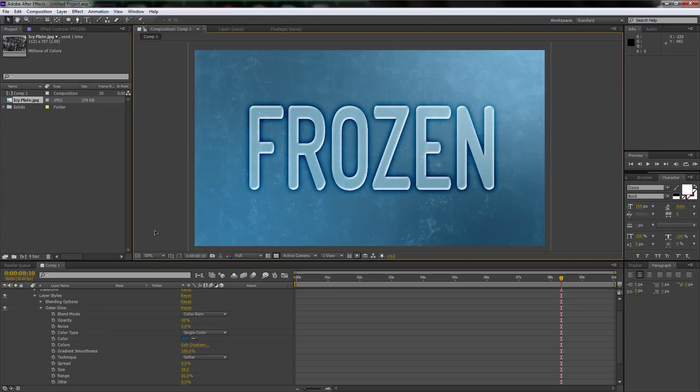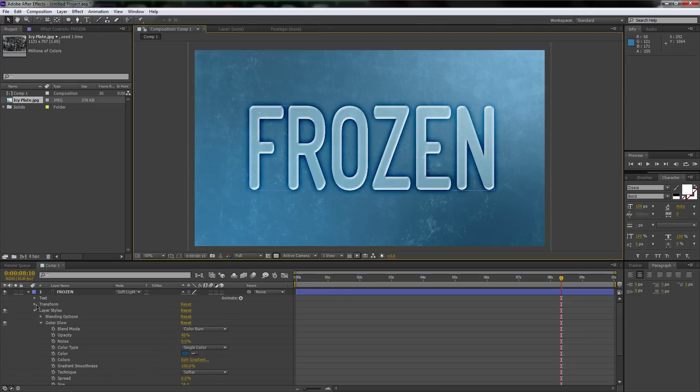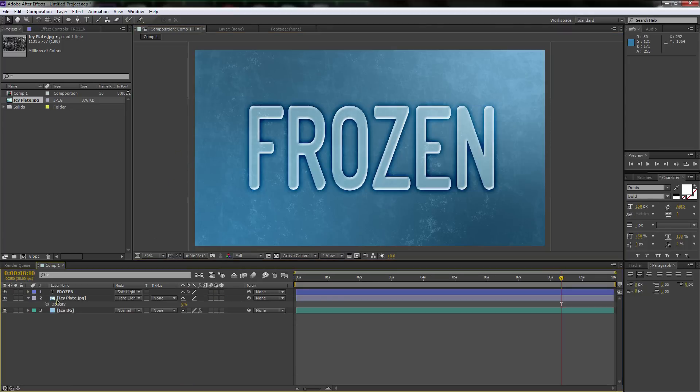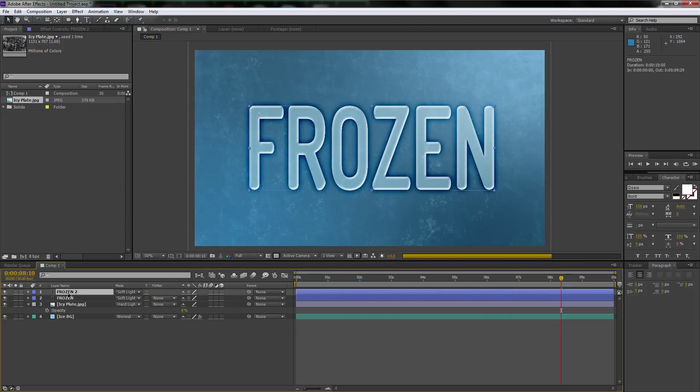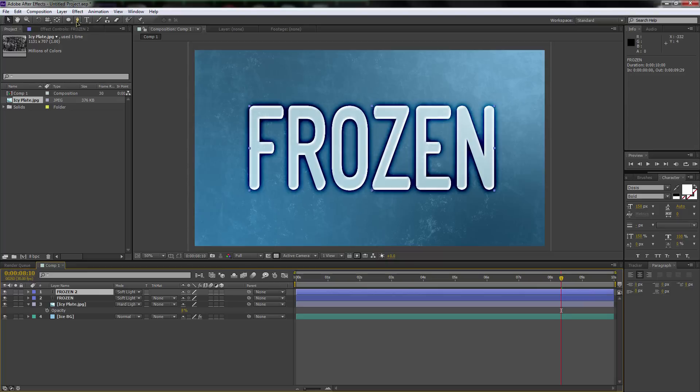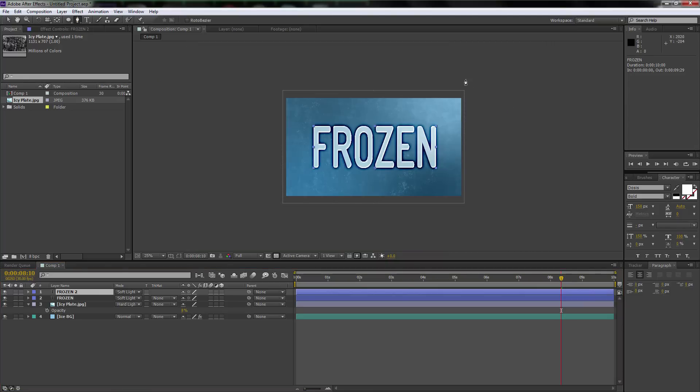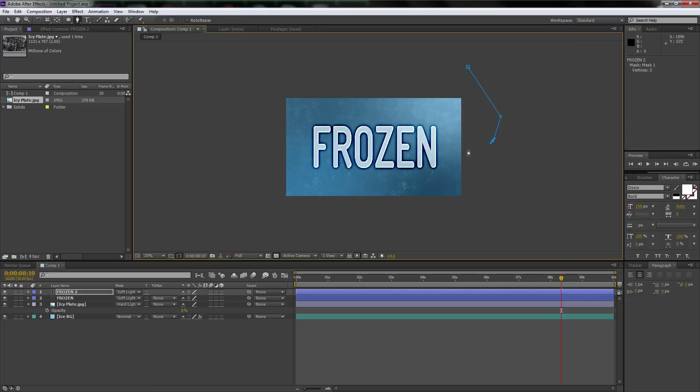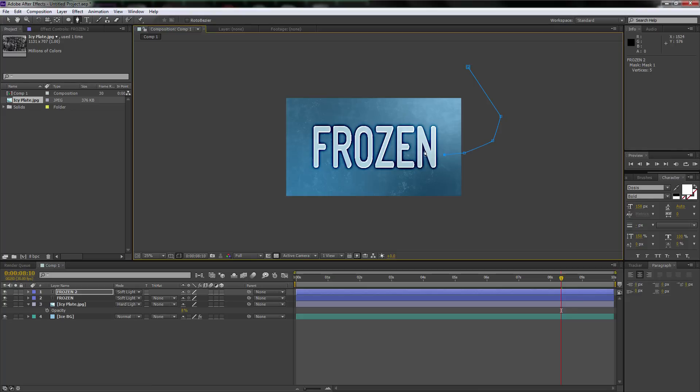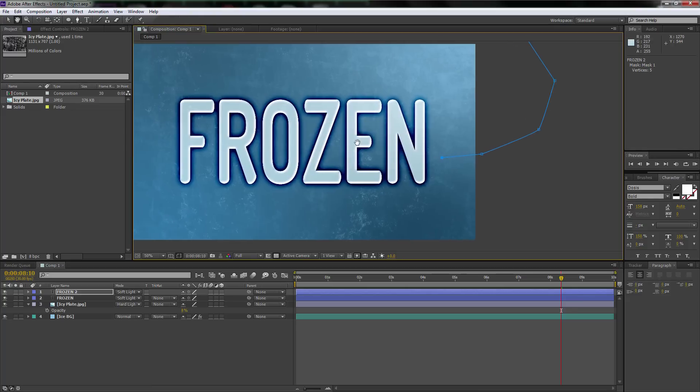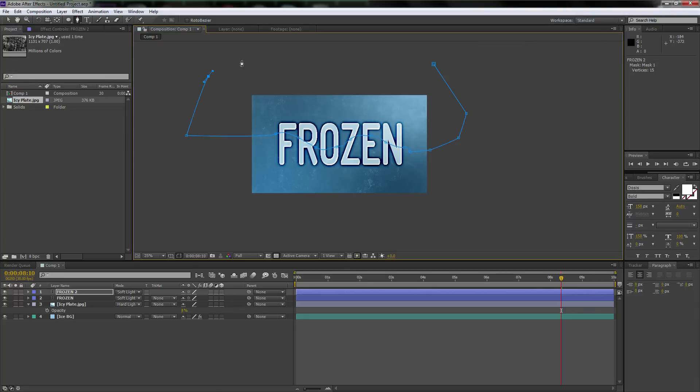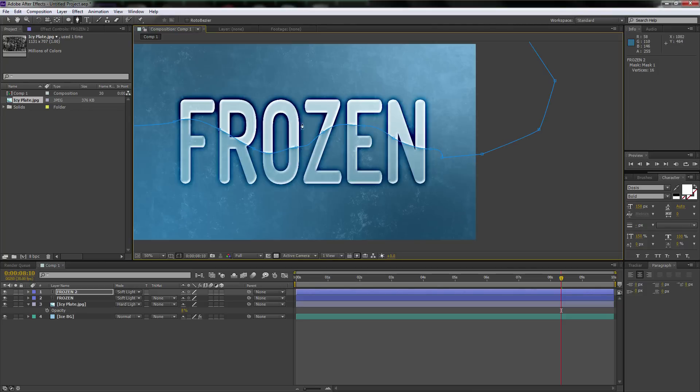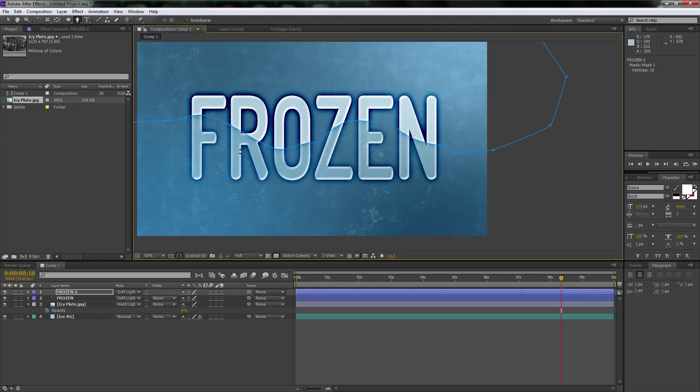We're just about done with this first frozen text. What we're going to do now is control D to duplicate it. We're going to go up to the masking layer, scroll out using the scroll wheel, and we're just going to draw a very crude mask through the middle of this. But we're going to make it kind of wavy. See how cool that looks? There we go. That looks awesome.